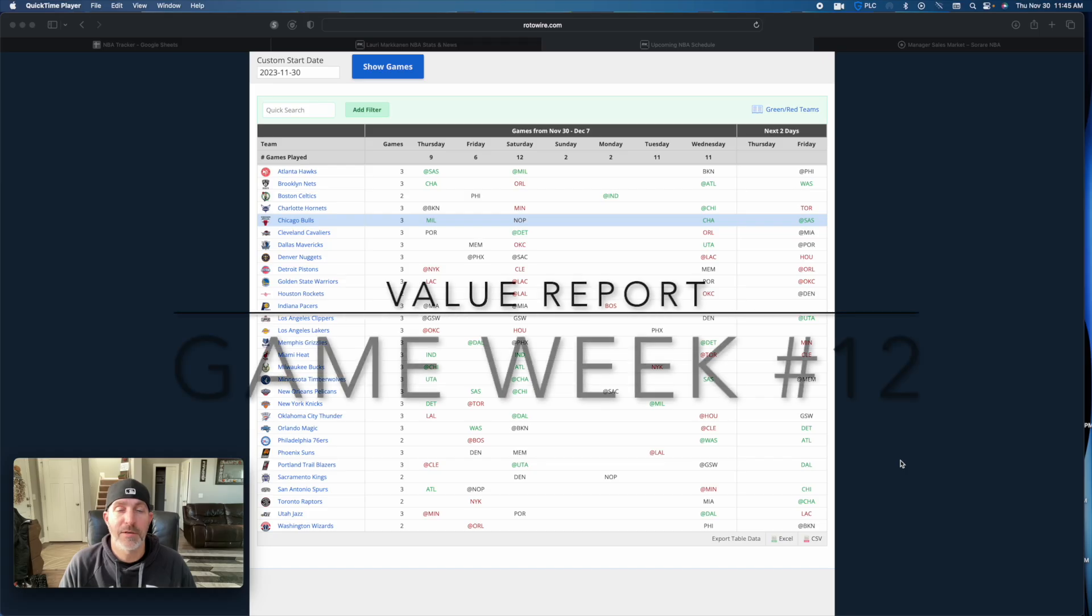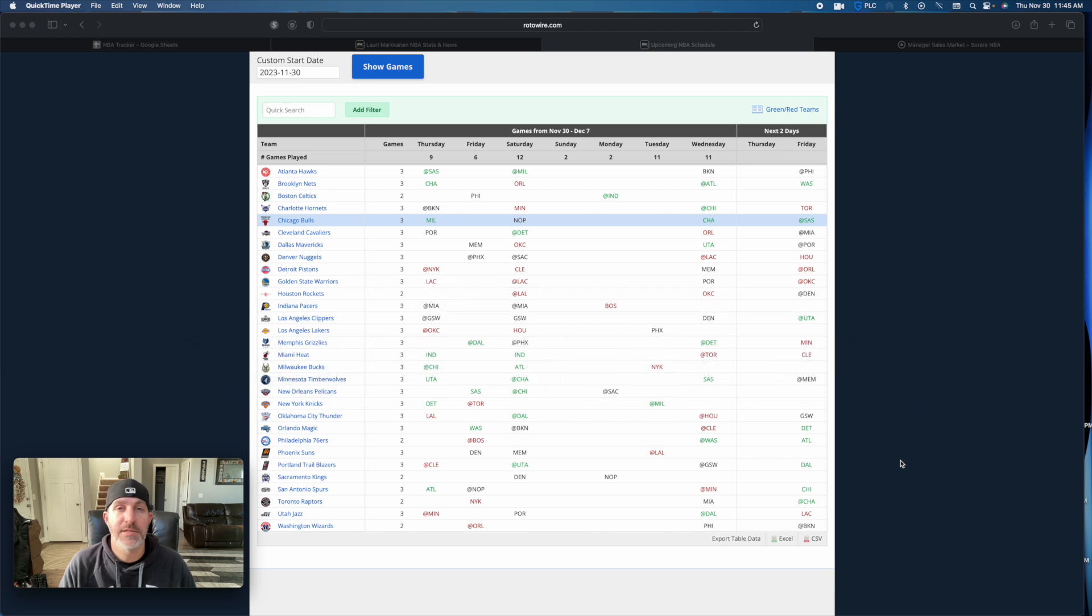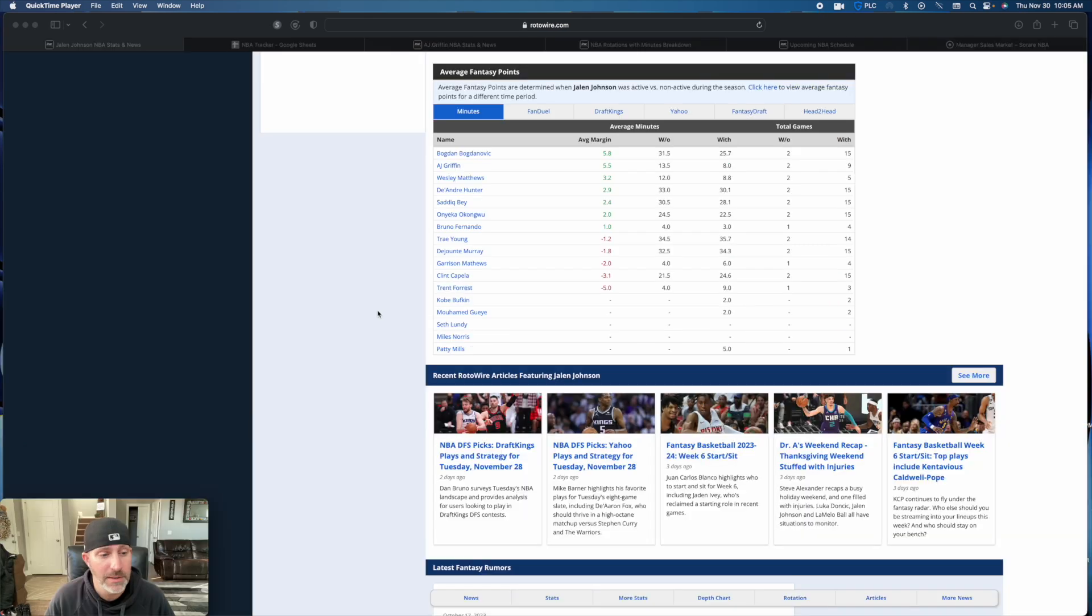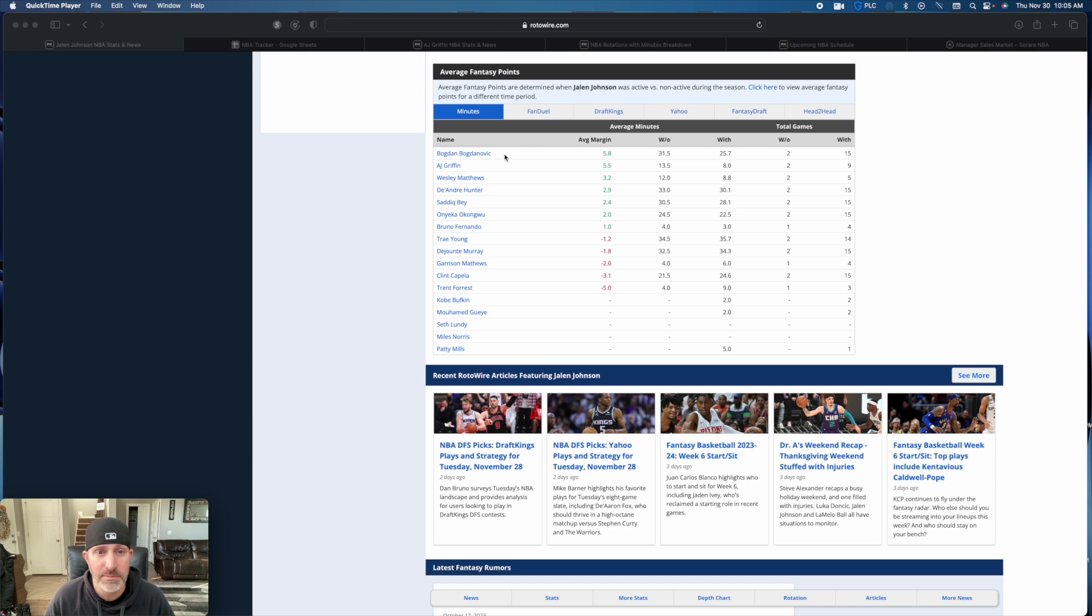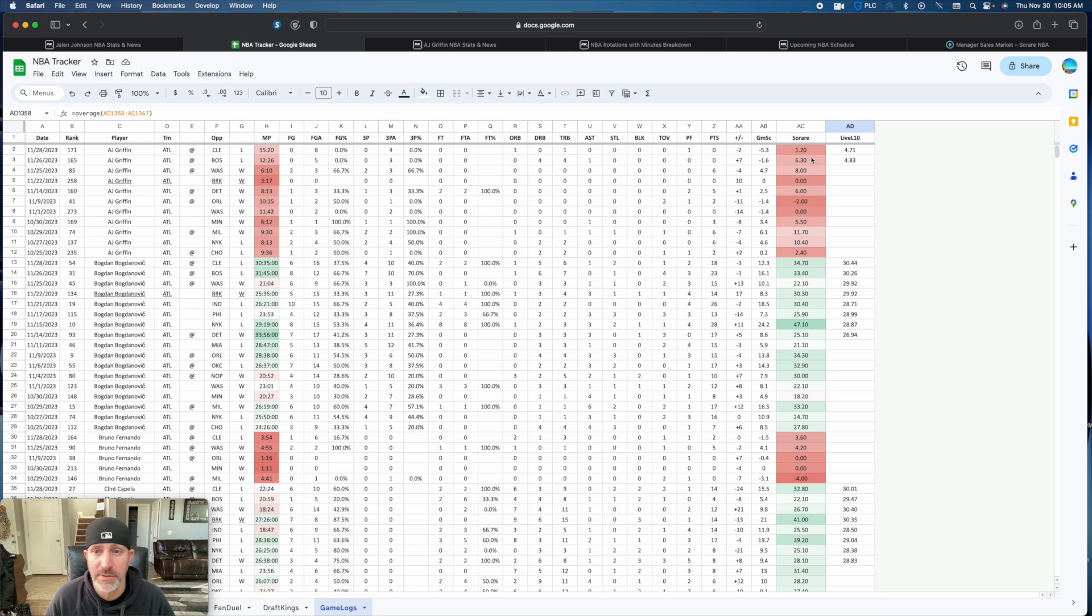Welcome back. We're going to take a look at game week 12 and even further down the road with this week's value picks. With Jalen Johnson going down for the Hawks, the main beneficiaries have been Bogdan Bogdanovic and AJ Griffin. I'm going to talk about Griffin first. As of right now, looking at game logs, he's really struggled.